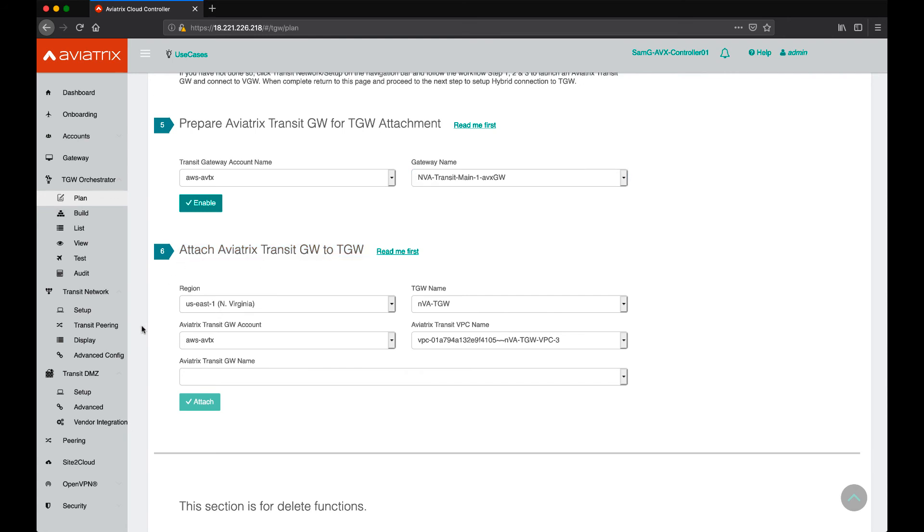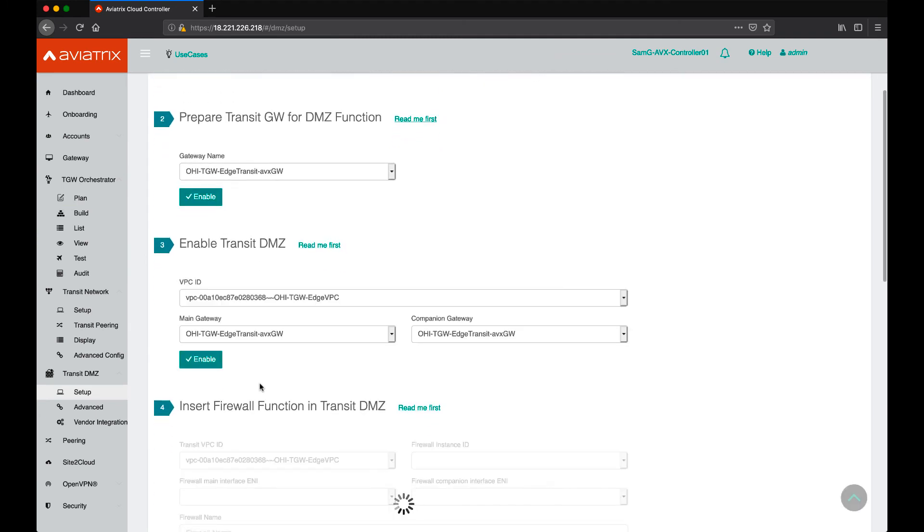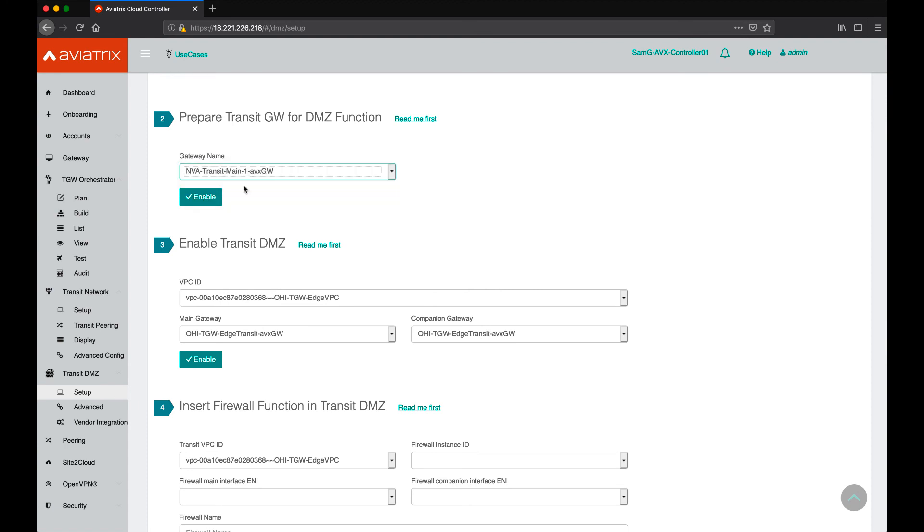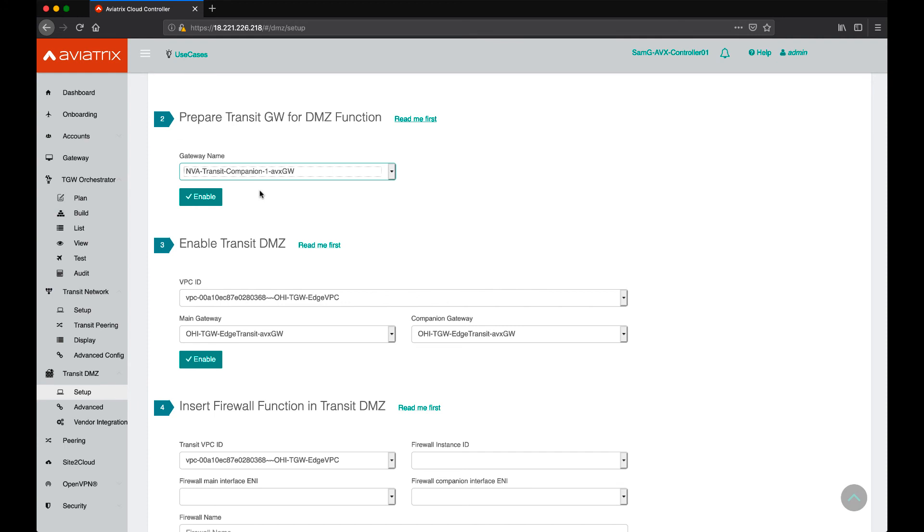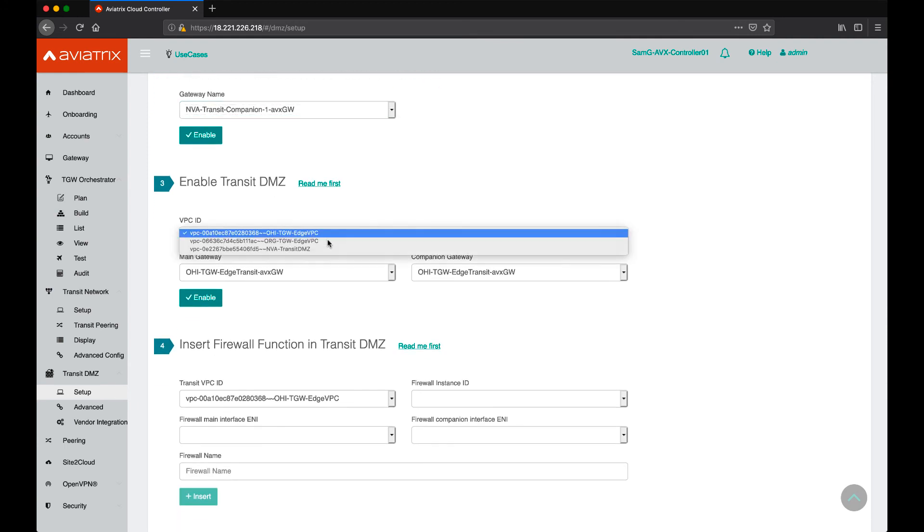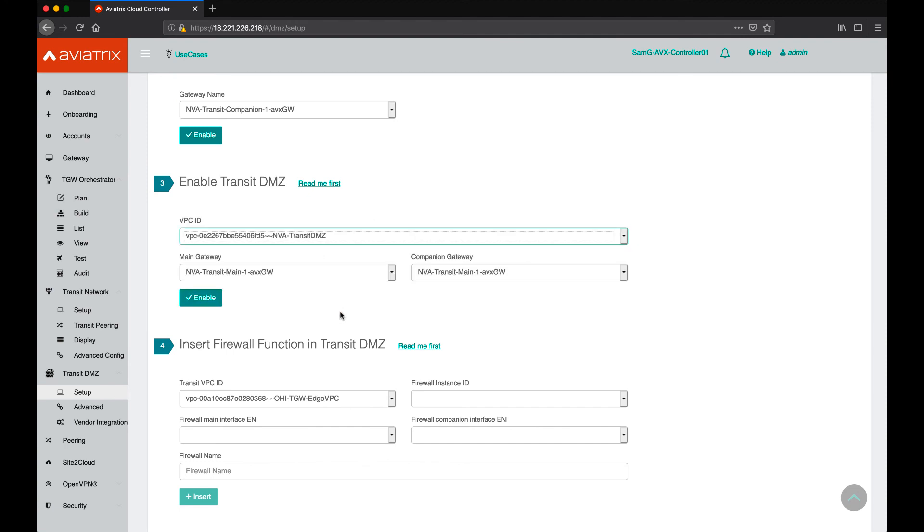Once we complete these steps, we'll go back to the Transit DMZ and here, now it's time for us to prepare the gateway for DMZ function, which we'll do main 1 and then we'll do the companion and then once we do that, we'll enable the Transit DMZ for that VPC.